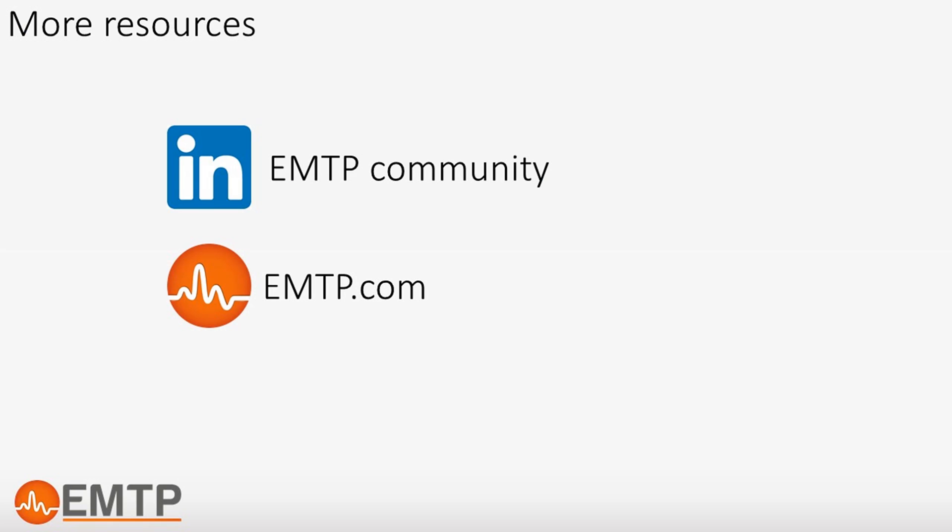If you want to get informed when new content is released, please subscribe to our LinkedIn community and to our newsletter.